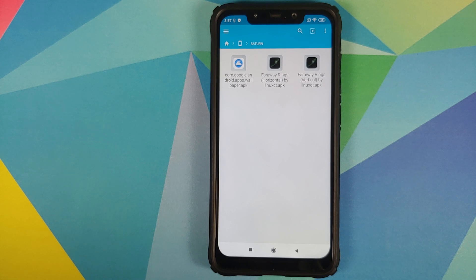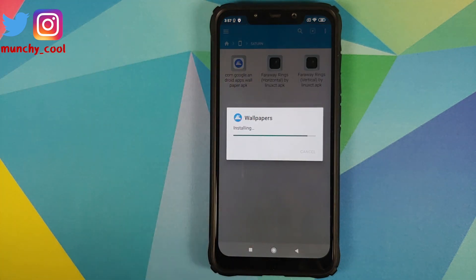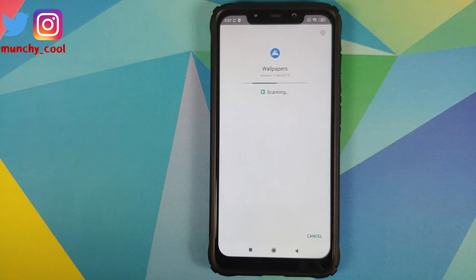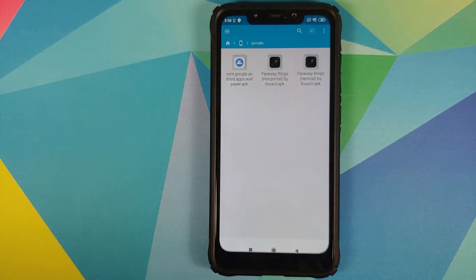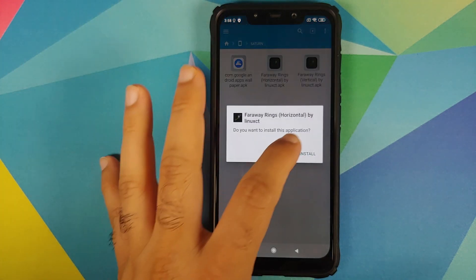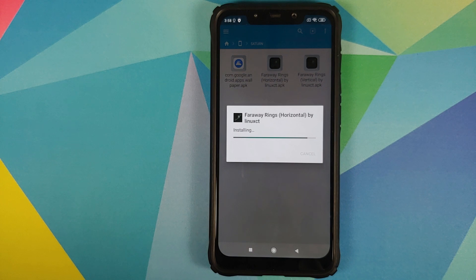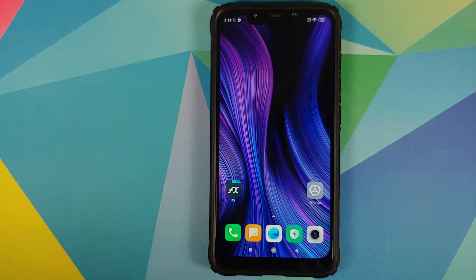Because we have a non-Pixel device, the first APK we are going to install is the Google Wallpapers APK. Tap on install, and if FX File Manager requests permission to install APKs, give it that permission. Once the Wallpapers app has installed successfully, go back and then install the next two Saturn super live wallpaper APKs as well.